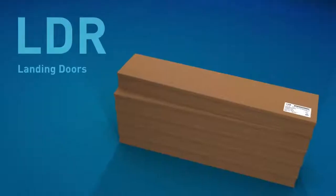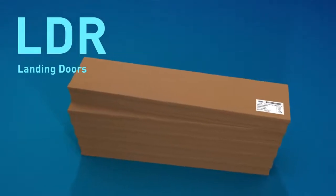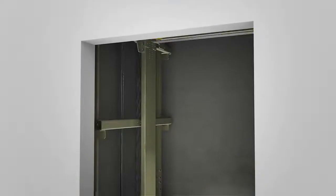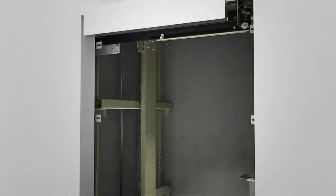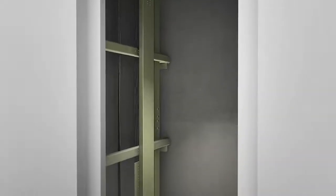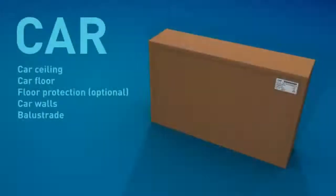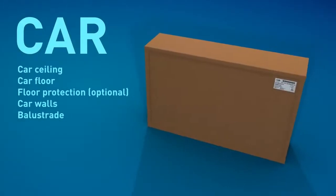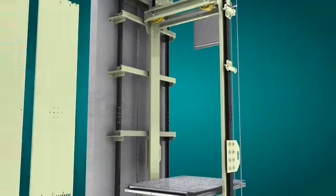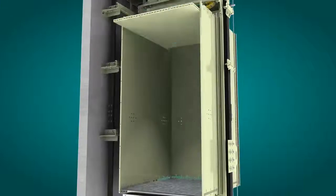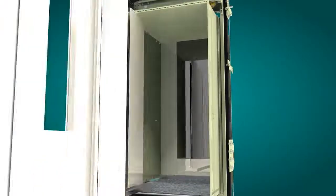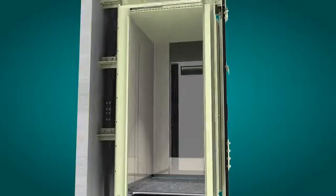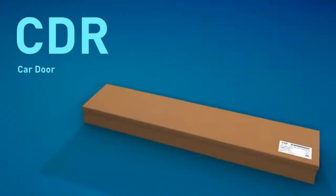With the help of the elevating platform, the landing doors are assembled. Before starting the assembly of the car, it is essential to mechanically block the car frame and to remove the floor protection should it have been used. It is now time to assemble the car door.